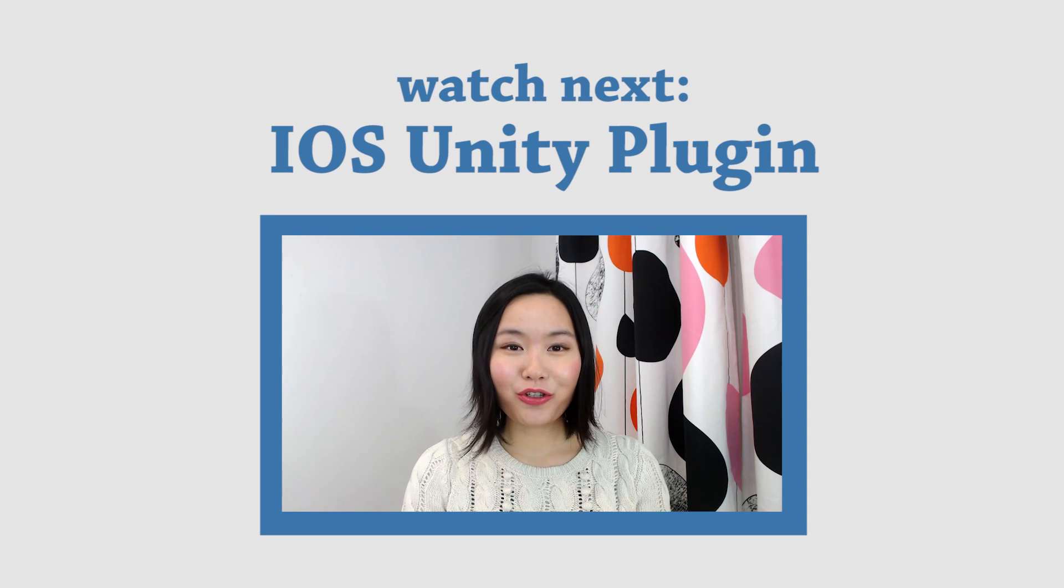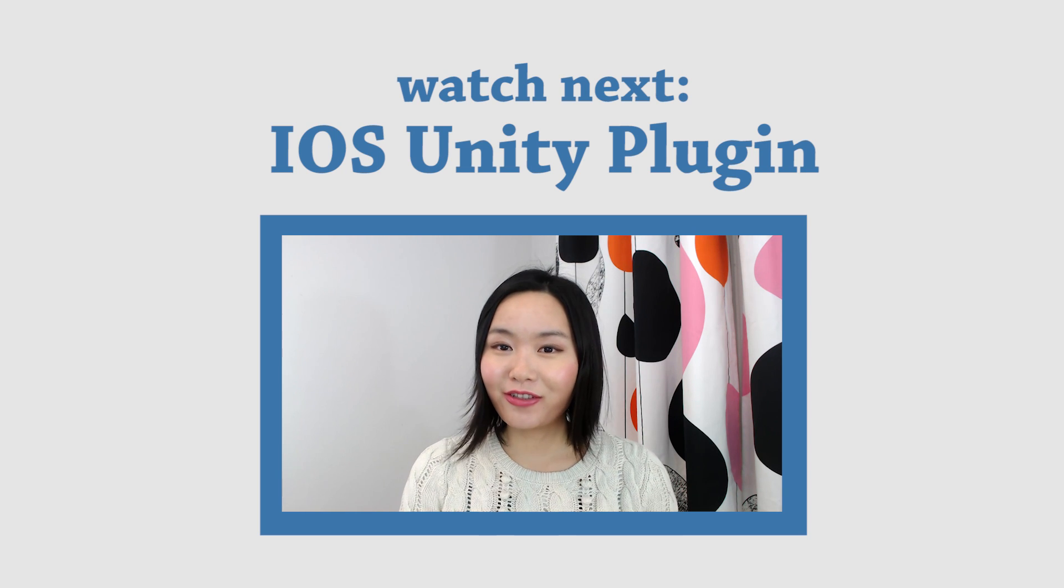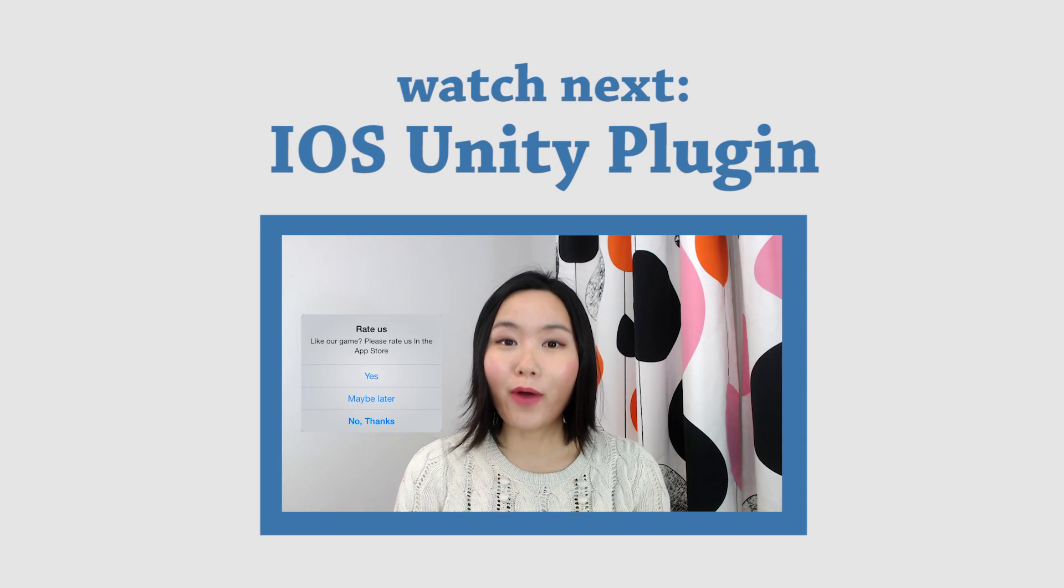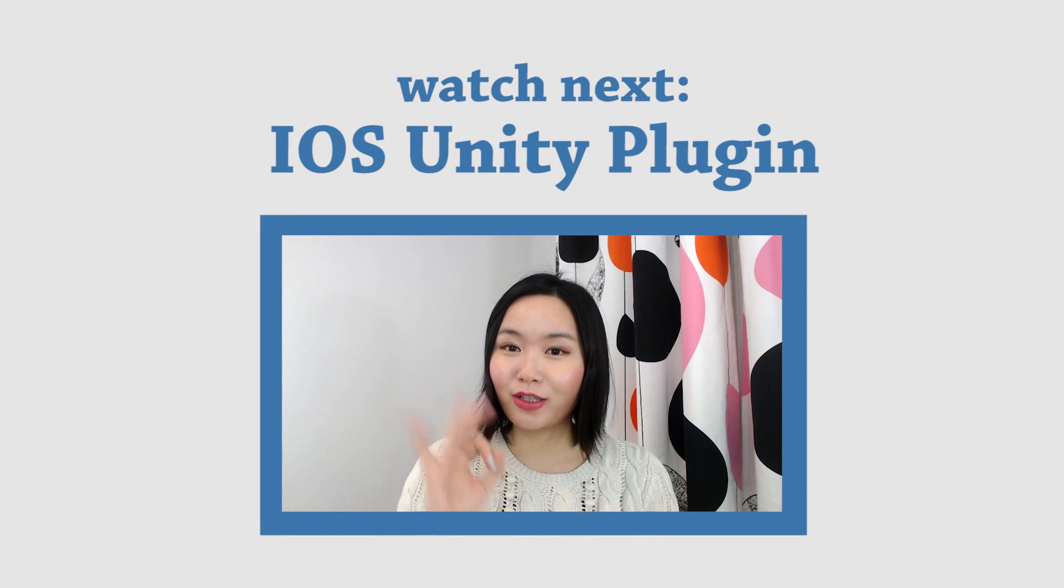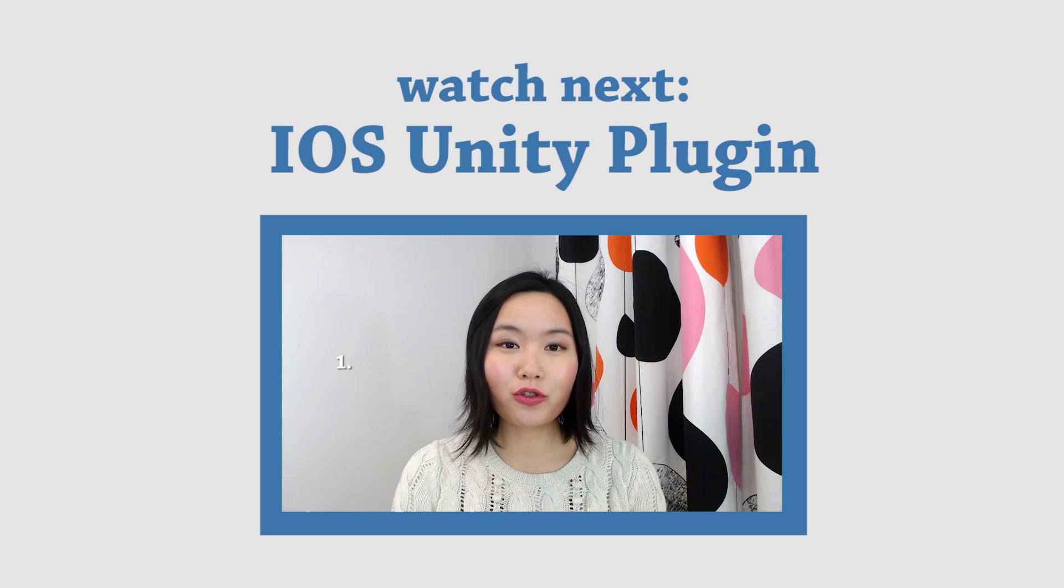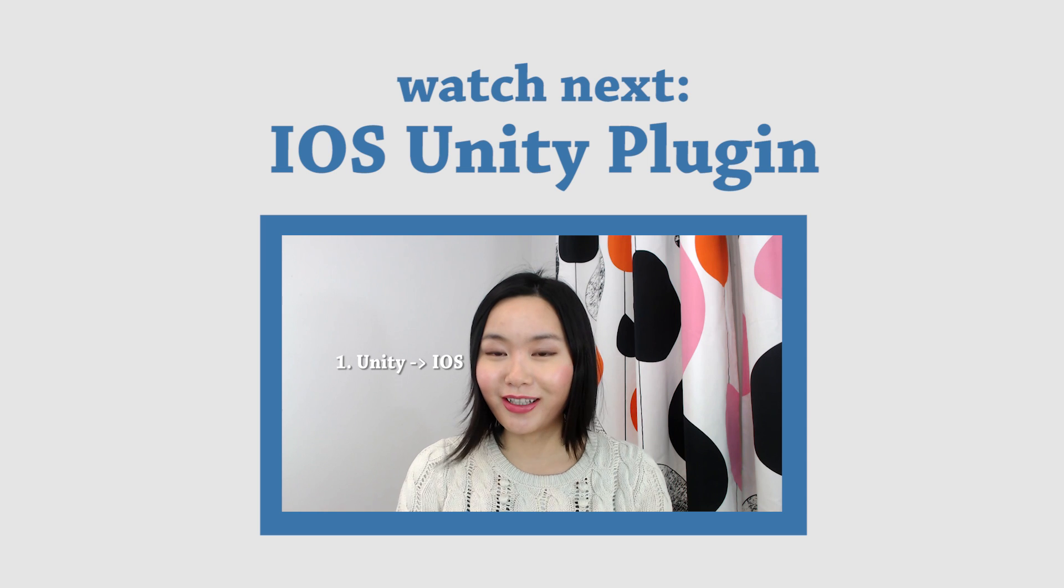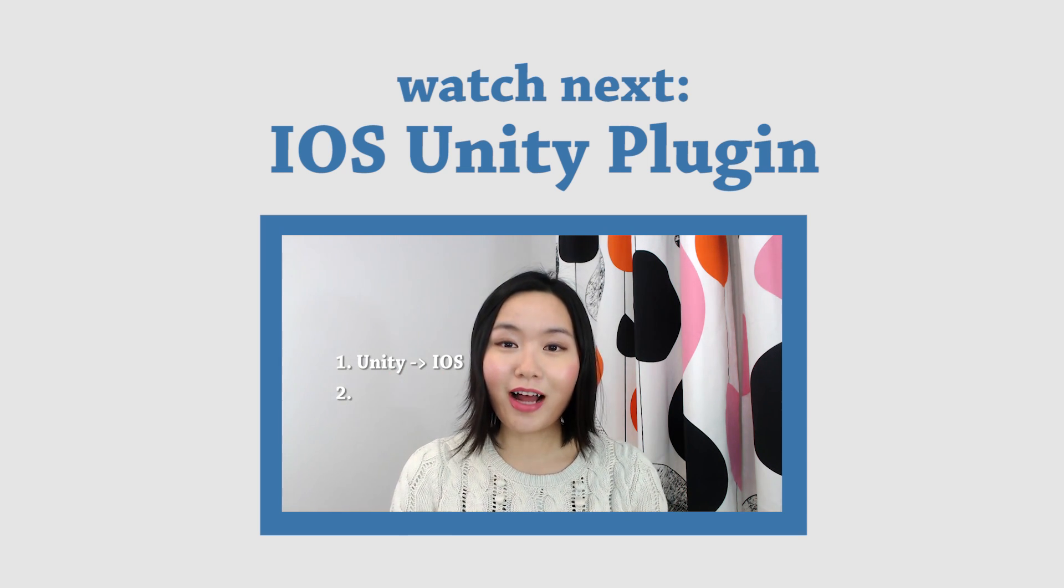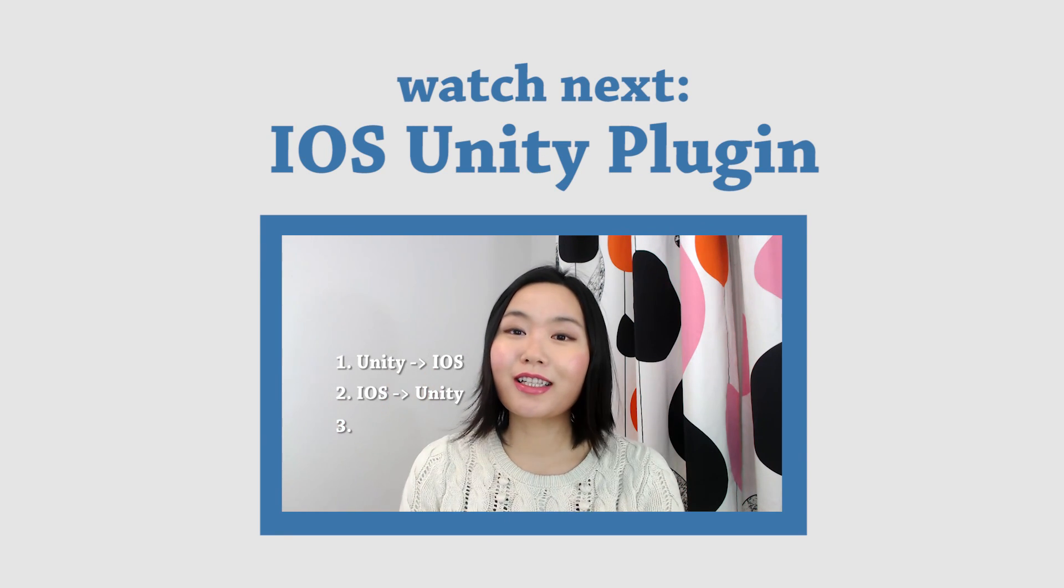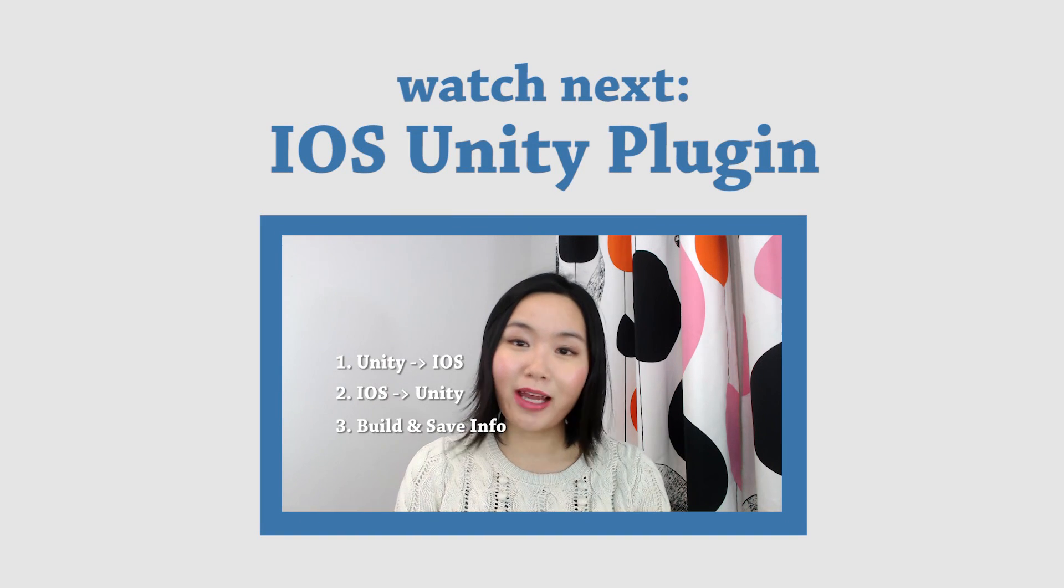I'm going to start a series about iOS Unity plugin. In this series, I'm going to show you how to make a radar pop-up on iOS device. There are three episodes in this series. In the first episode, I'm going to show you how to call iOS native function from Unity. The second episode is how to call Unity function from iOS. This series is going to cover about both and save information in your social media.